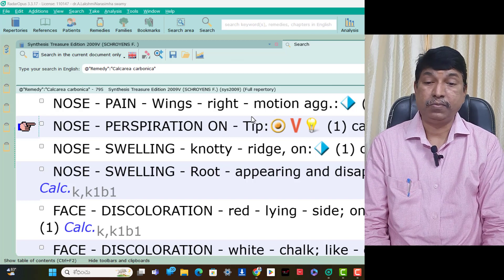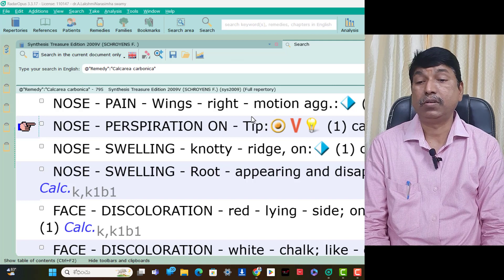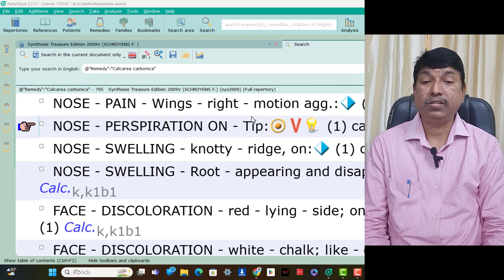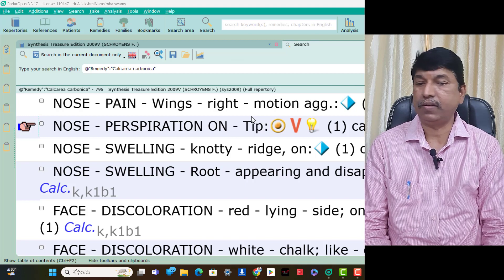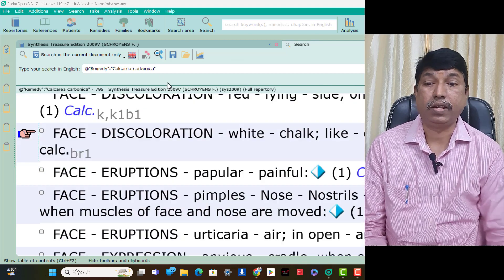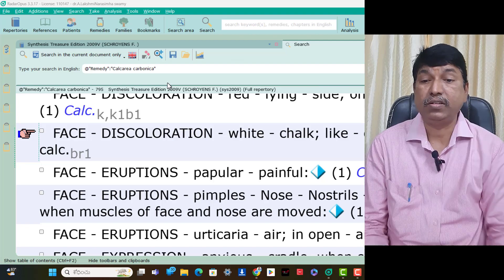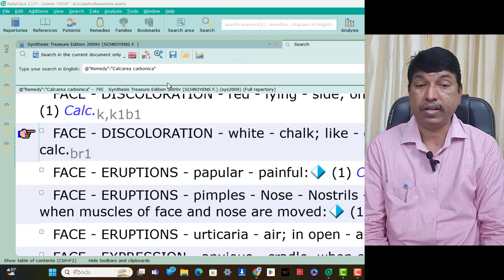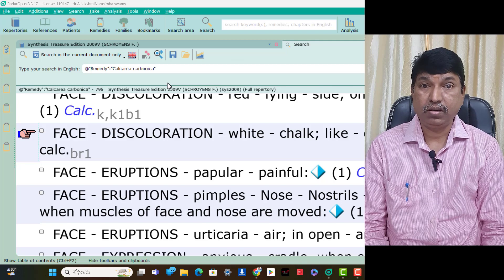Face symptoms of Calcarea Carb. Face discoloration red — lying on left side aggravation, think Calcarea Carb. Face discoloration red, white, chalk-like in children is present — think Calcarea Carb.